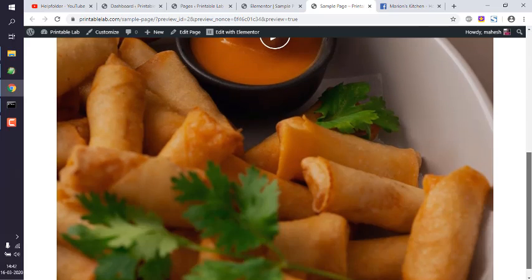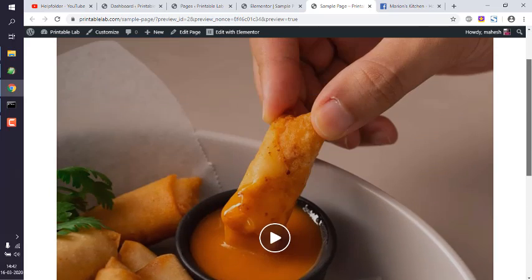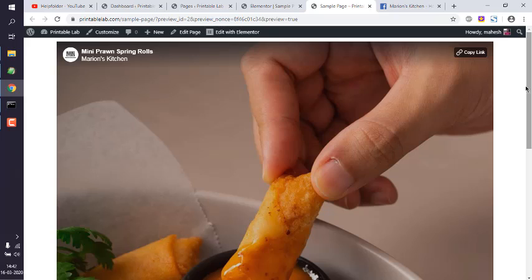So you get the idea how to add video from Facebook using Facebook Embed widget in Elementor for your WordPress page or post.